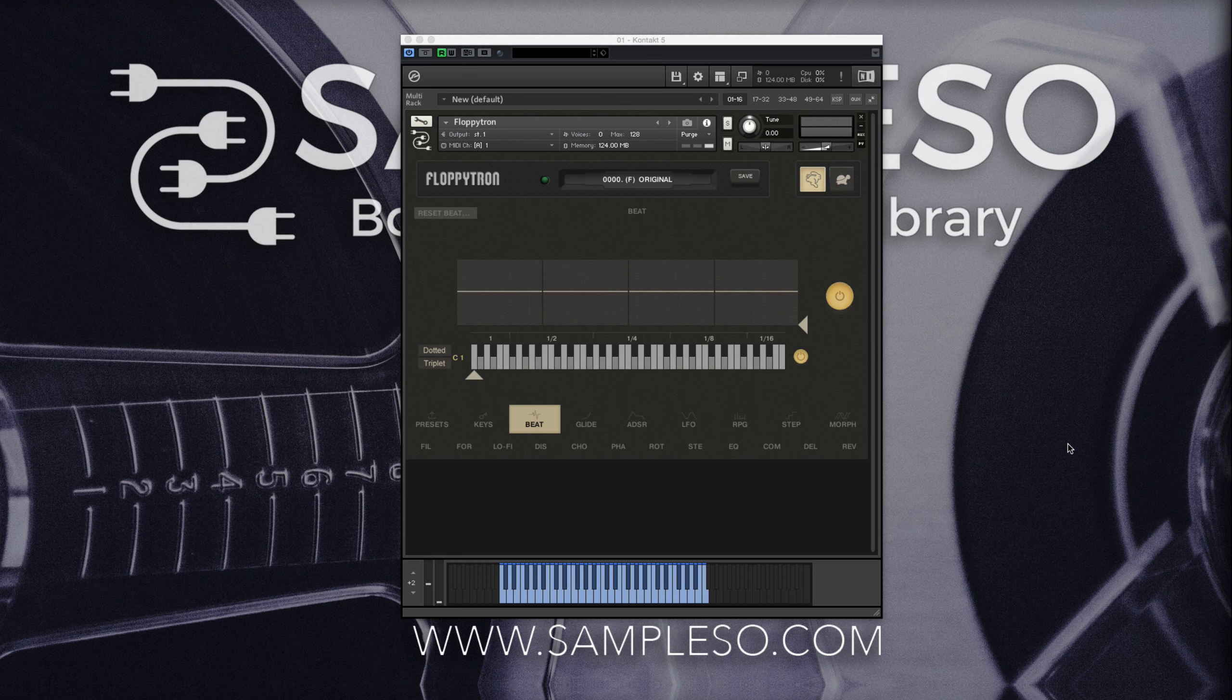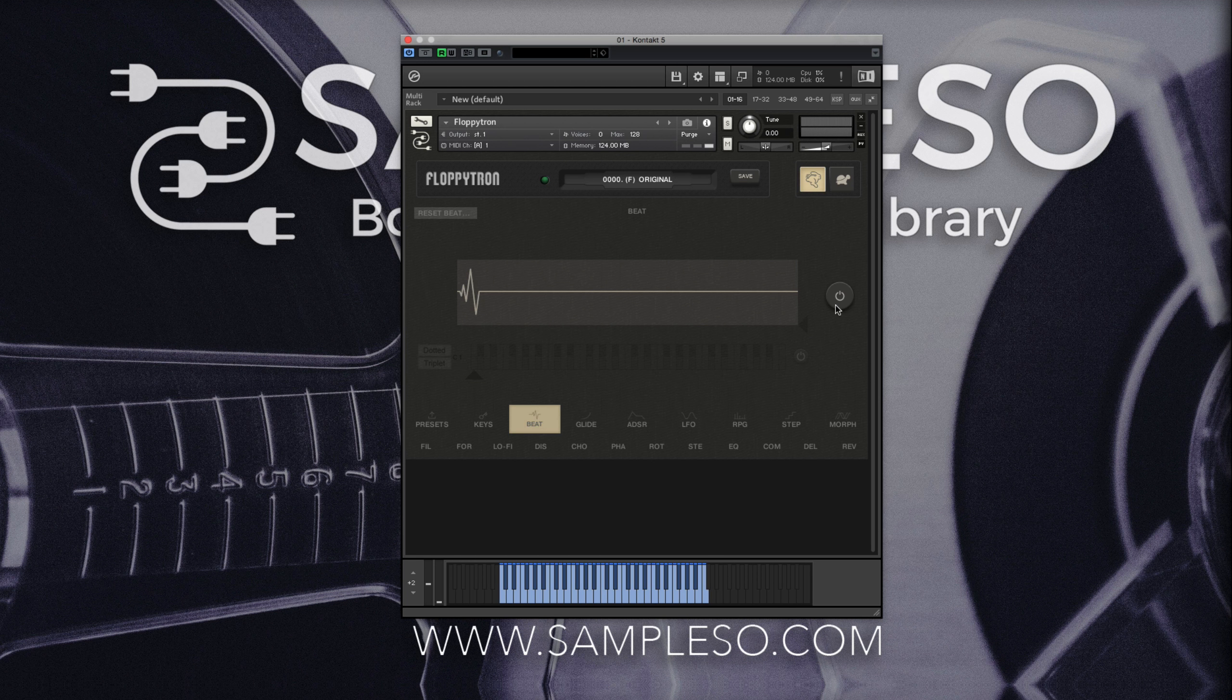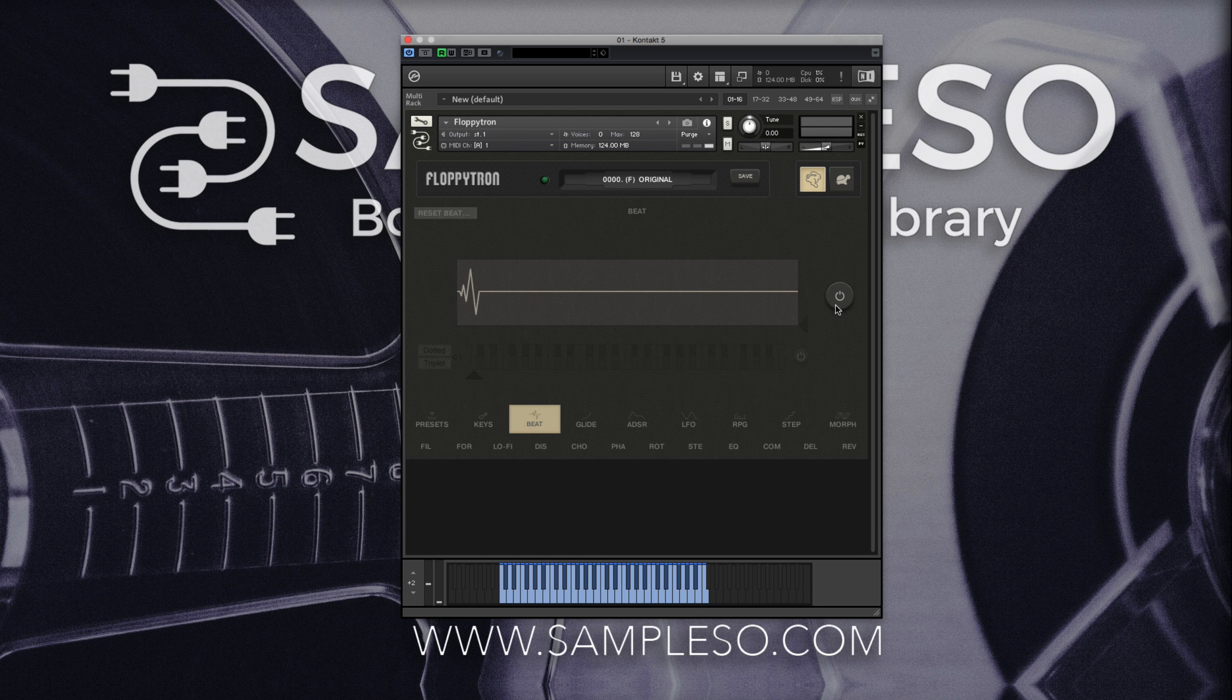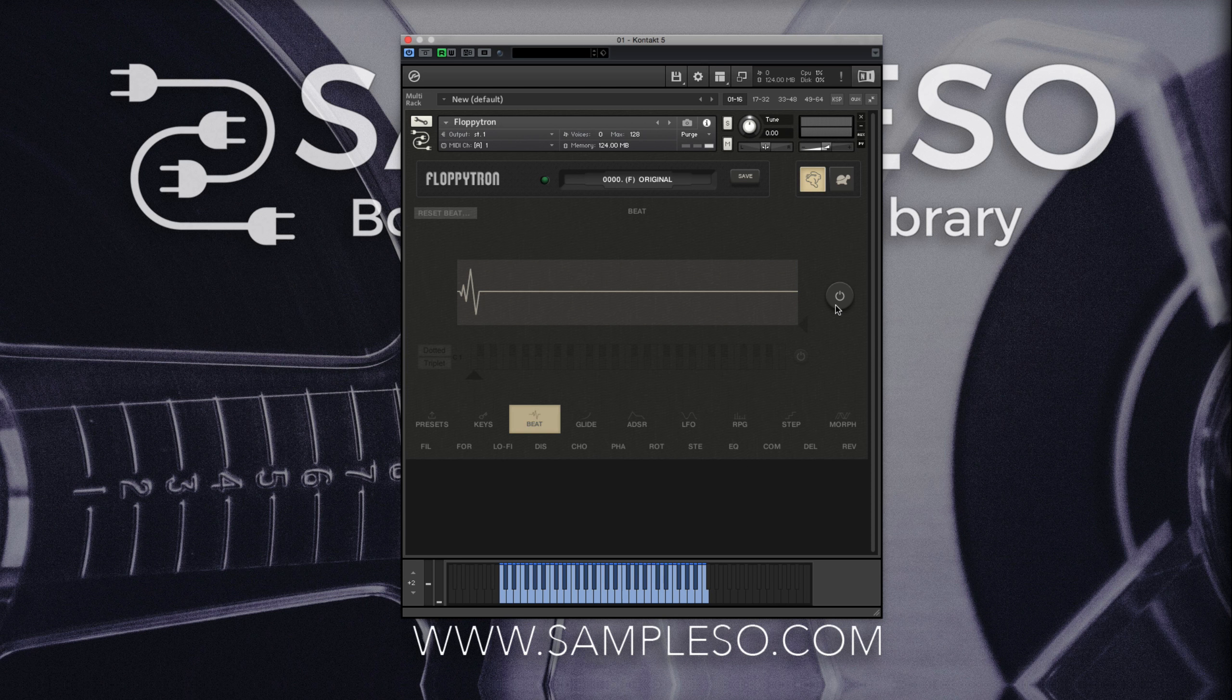Or you can turn the whole section off altogether to achieve a smoother sound, which is ideal for leads and pads.